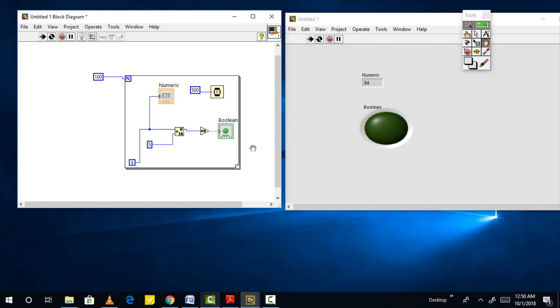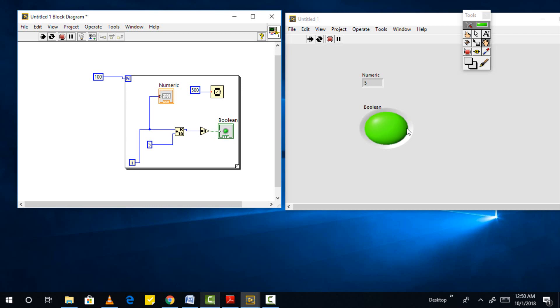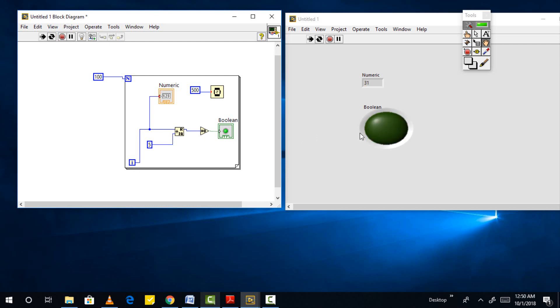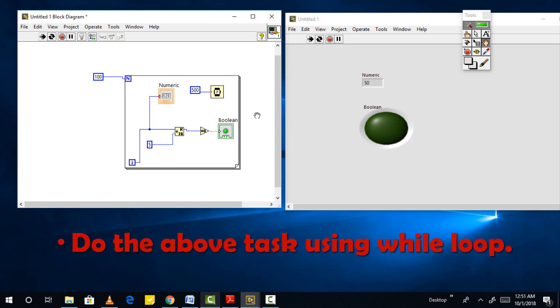The equal to 0 block compares the input value to 0. If the input to this block is 0 it gives a logical 1 as output, and if the input is not equal to 0 the output is a logical 0. LED indicator is a boolean indicator. It blinks when the input to it is boolean 1, and remains off if the input is 0. Summing this up in a nutshell shows that when i is a multiple of 5 the remainder of i divided by 5 will be 0 which when compared with 0 in equal to 0 comparator gives a boolean 1 which when fed to LED, turns the LED on.